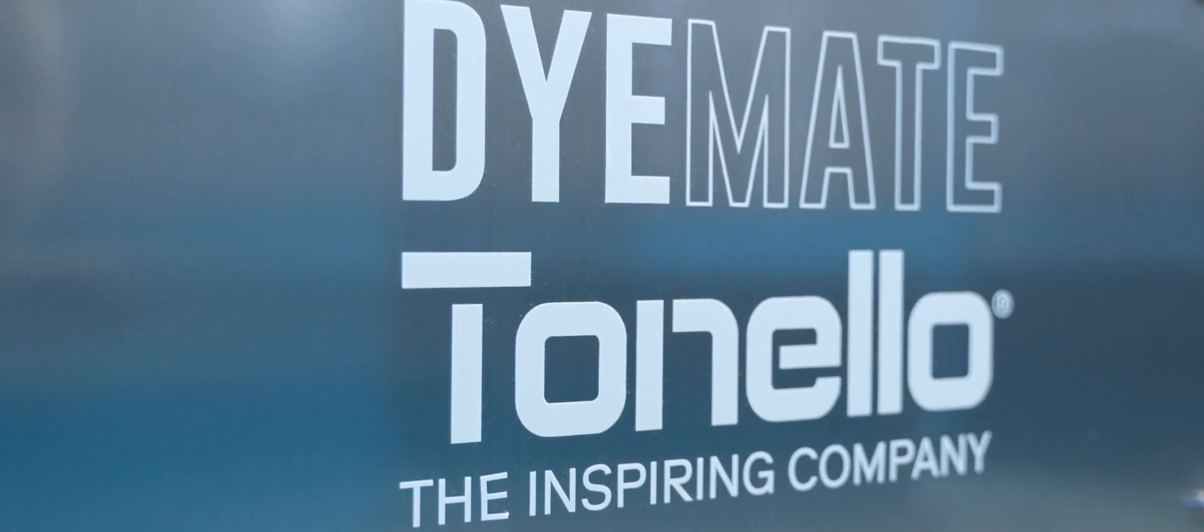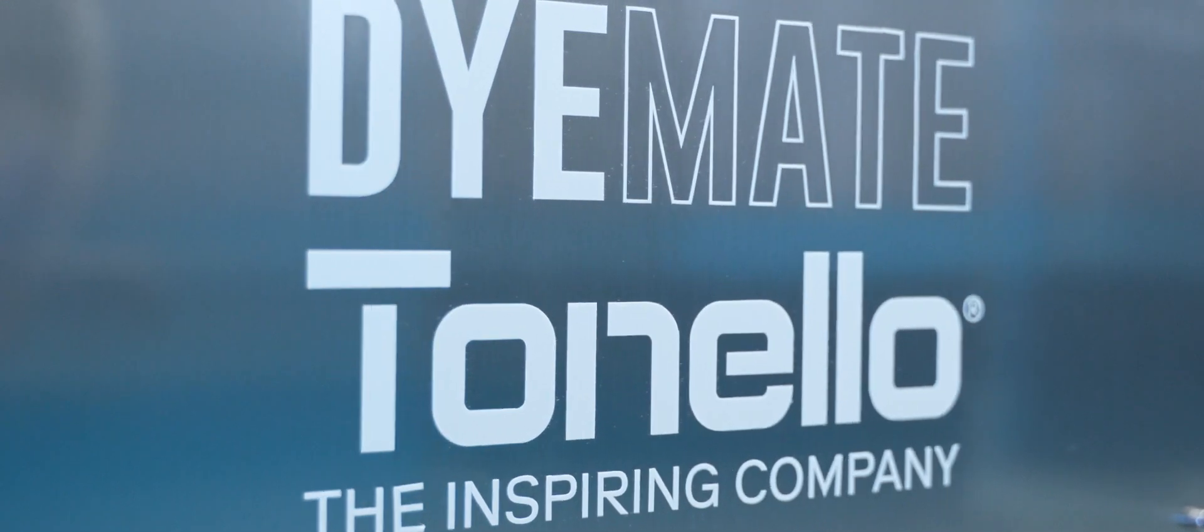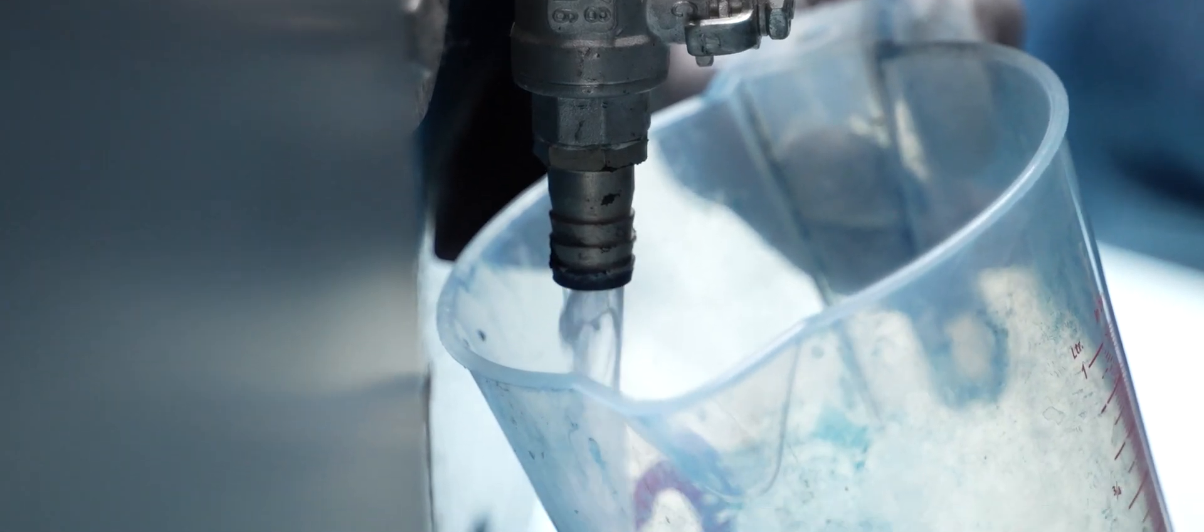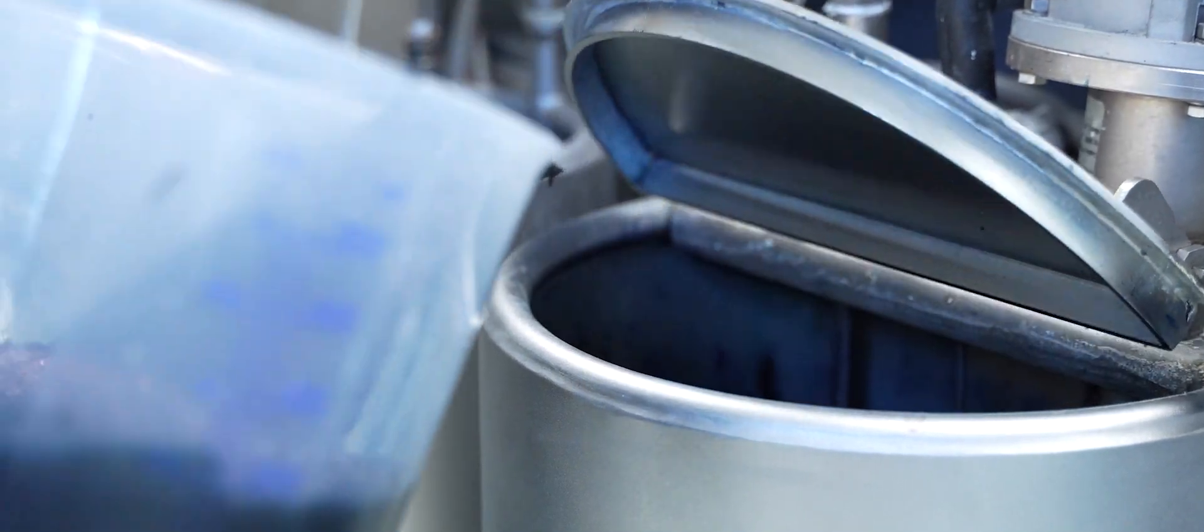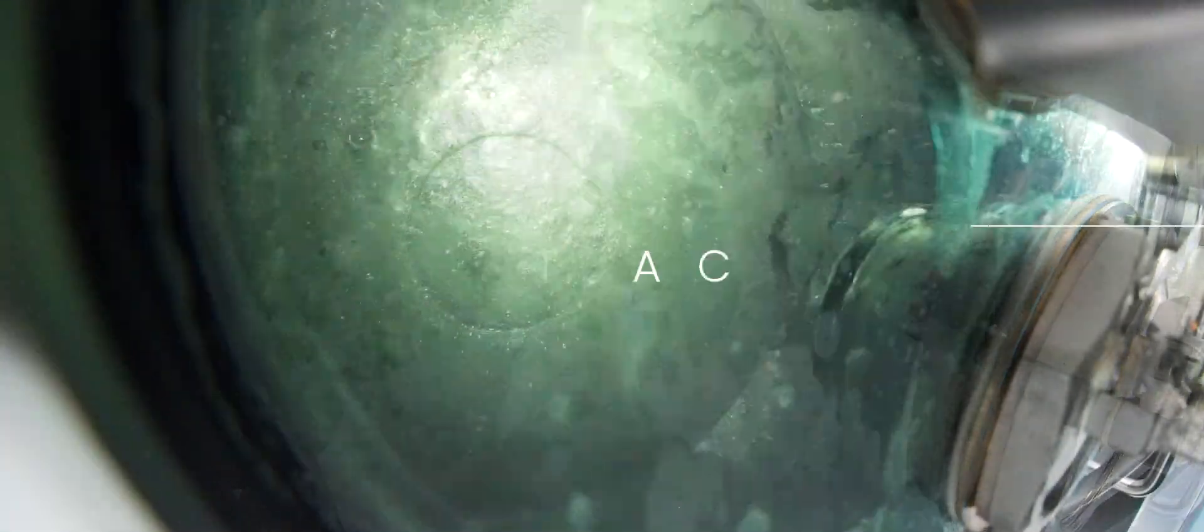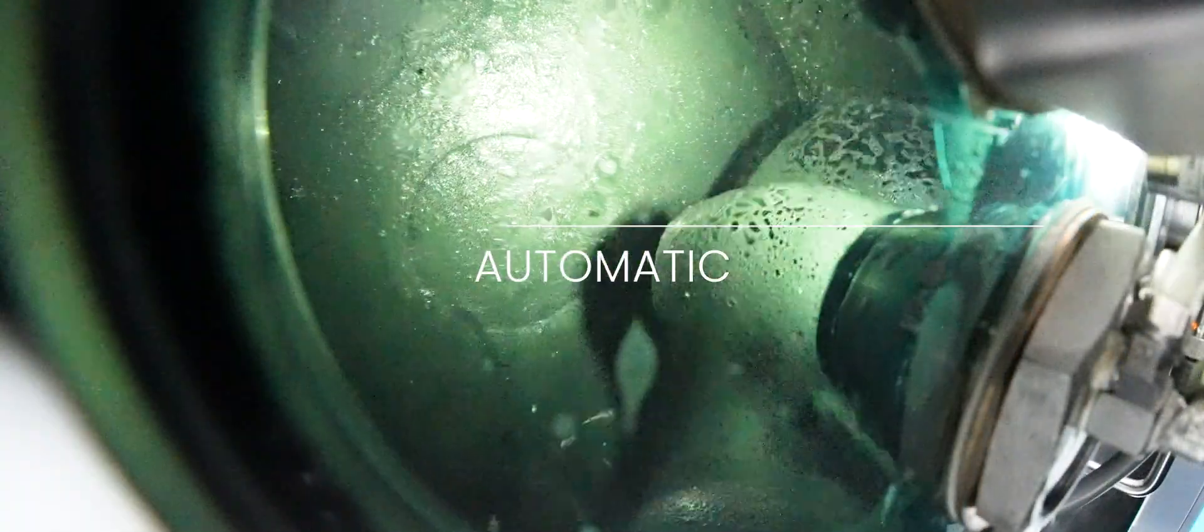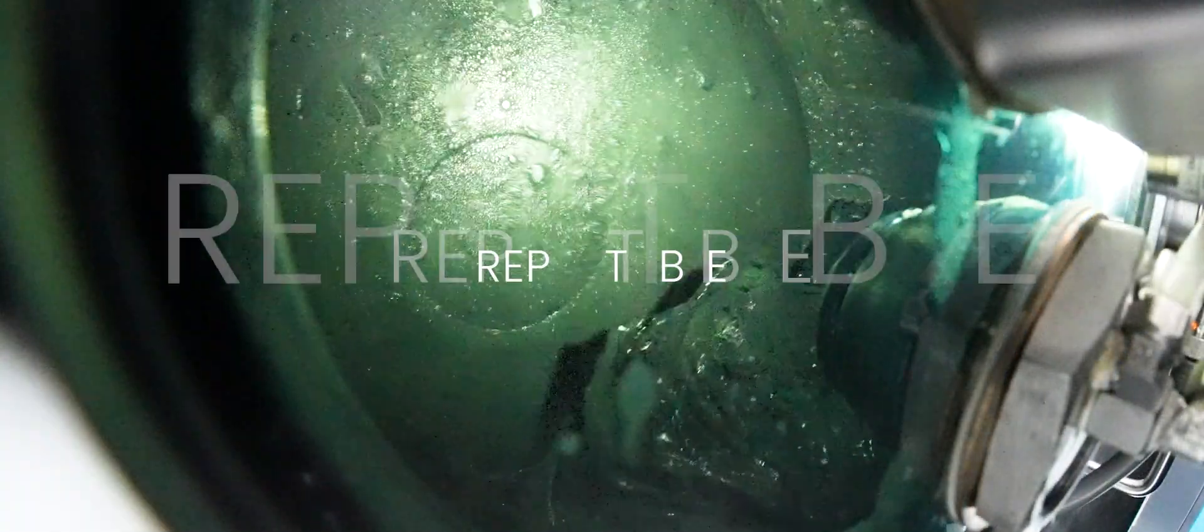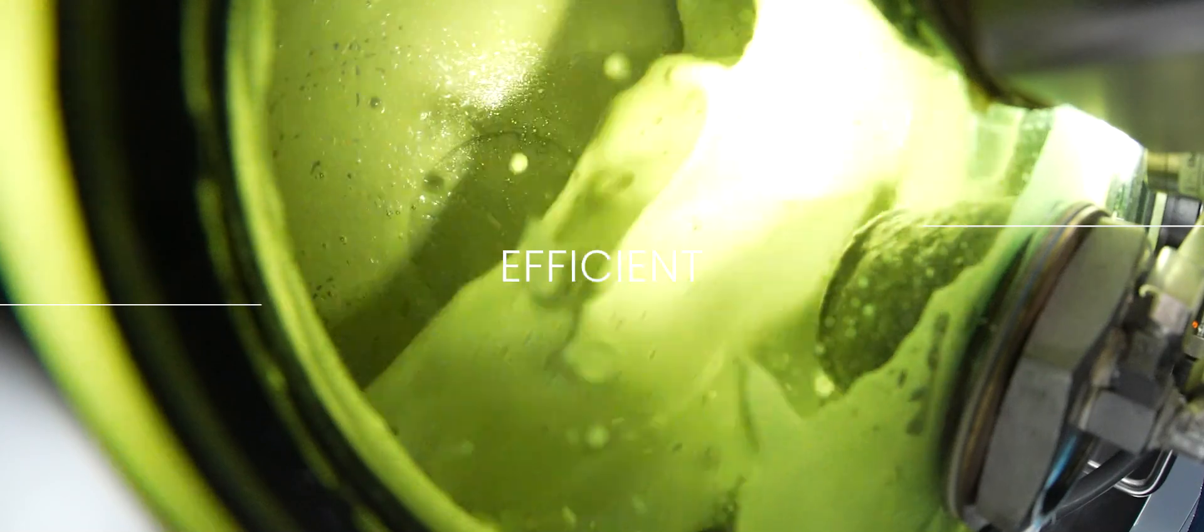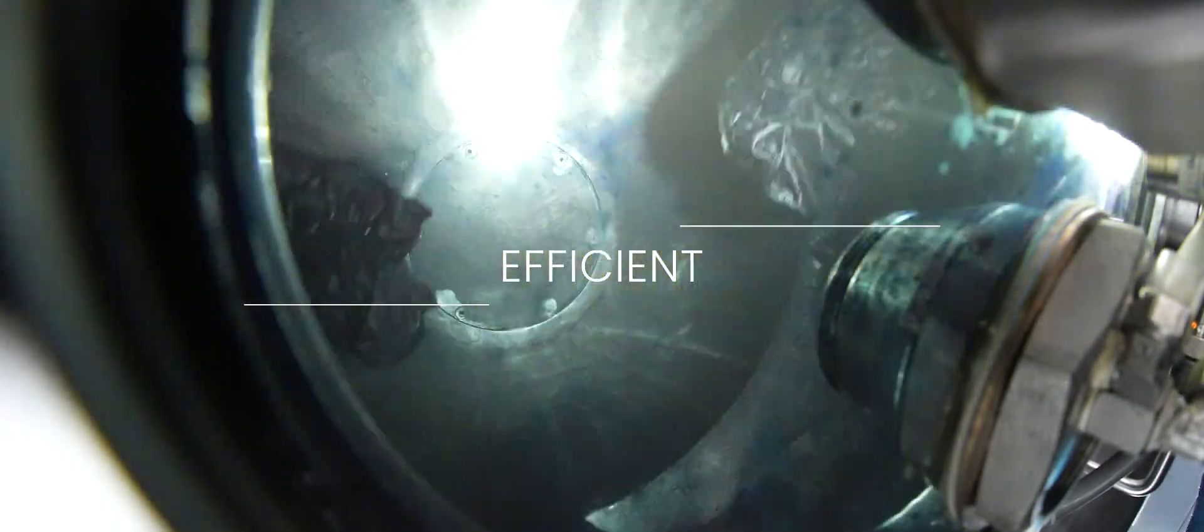This is Dymate. The new indigo dyeing system for garments, offering an automatic, repeatable, efficient, and truly authentic process.